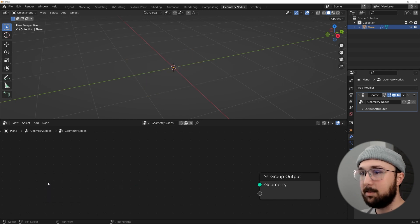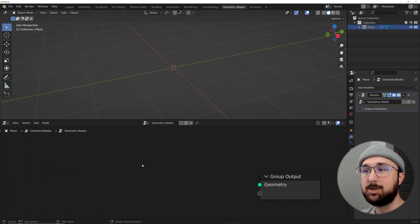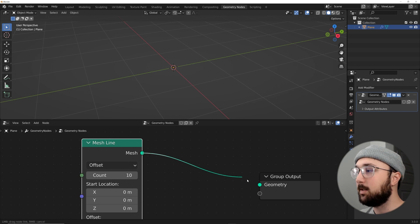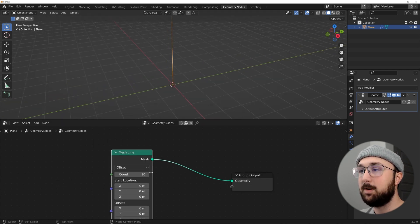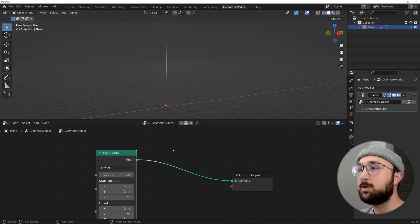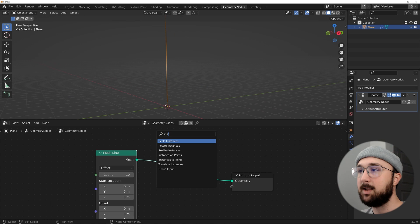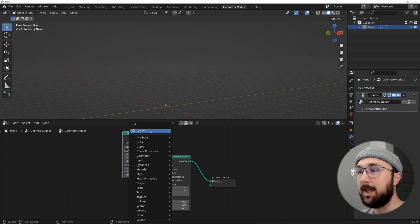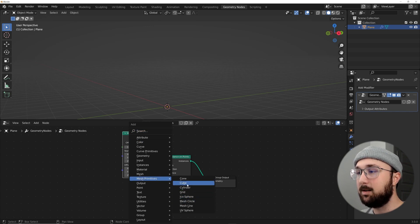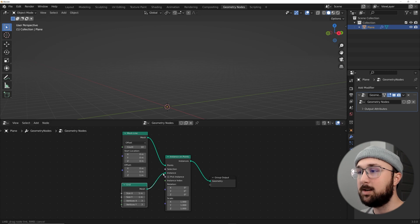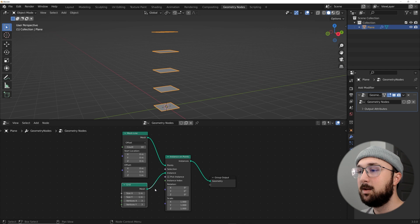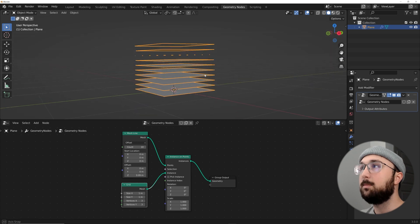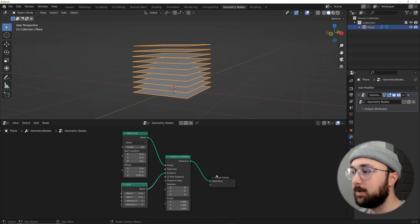Click New, delete that input, go to Mesh Primitives, and hit Shift+A for a Mesh Line — plug that into the geometry. Now we have a mesh line, but you can't really tell what's going on. So we're going to do an Instance on Points — Shift+A, Instance on Points, plug that in. Then go back to Mesh Primitives and get a Grid, plug that into the Instance. Now we have our grid. Let's offset it down so we can see these lines better.